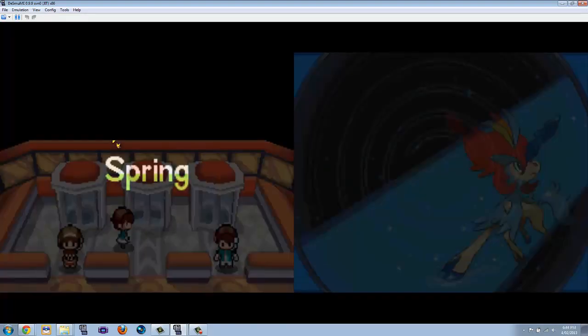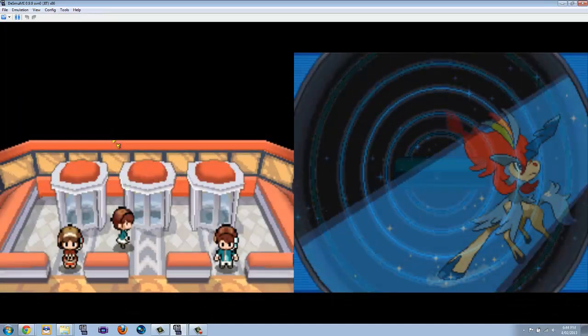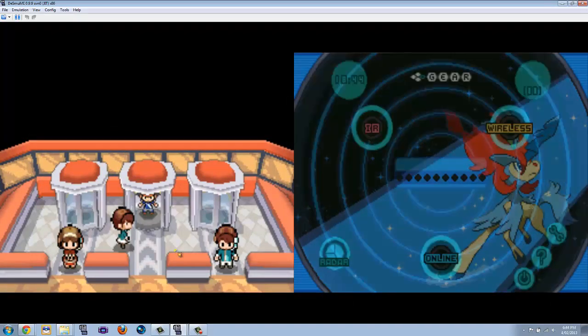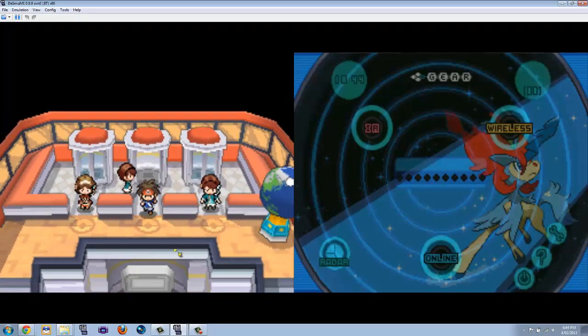Anyway, people ask how do you get a C-Gear. There we go. We got a Keldeo C-Gear right here. I must add a Wi-Fi battle, like way back.